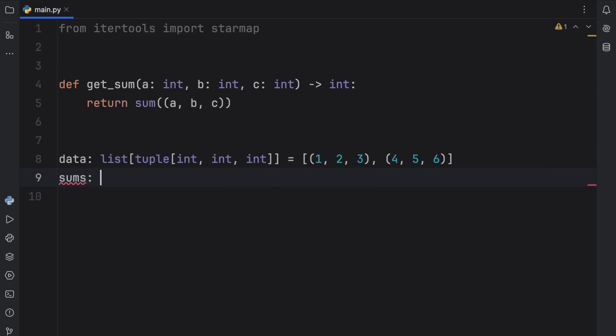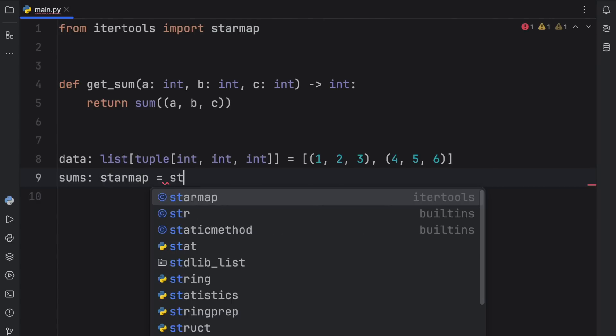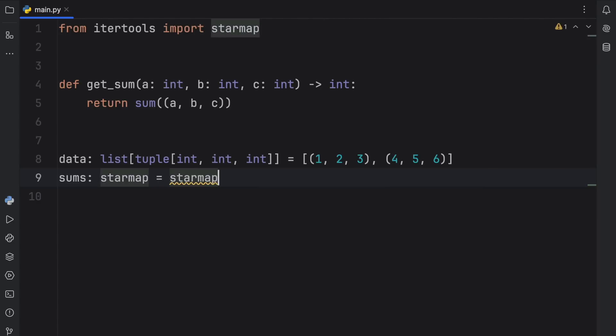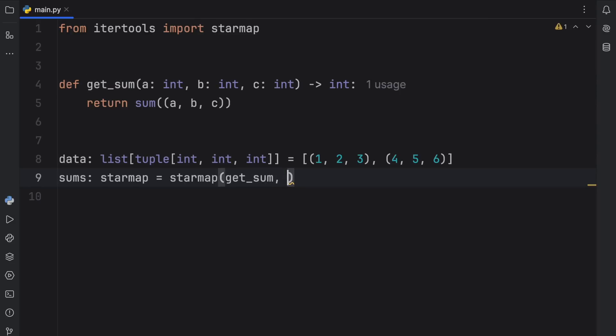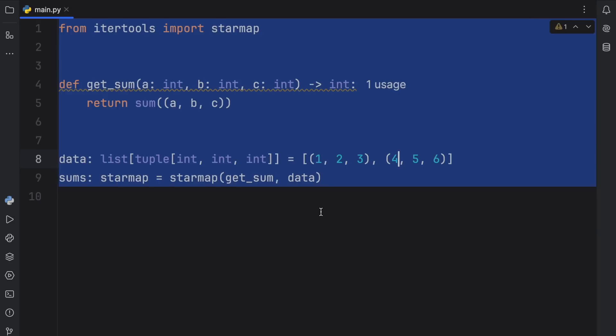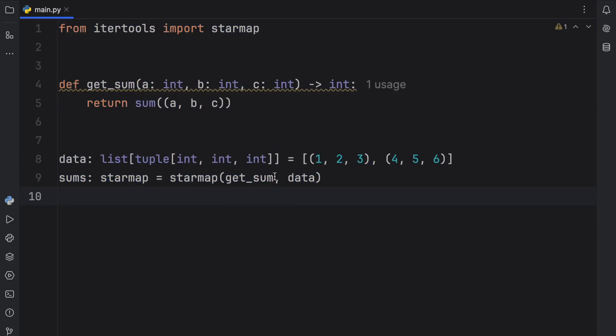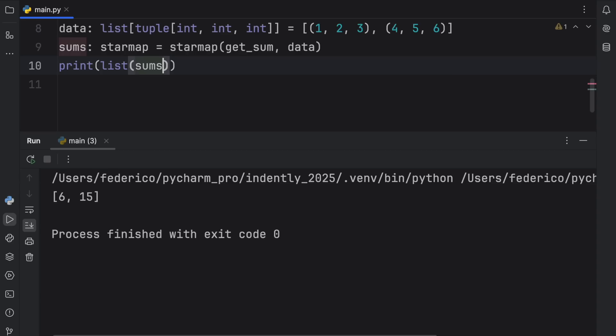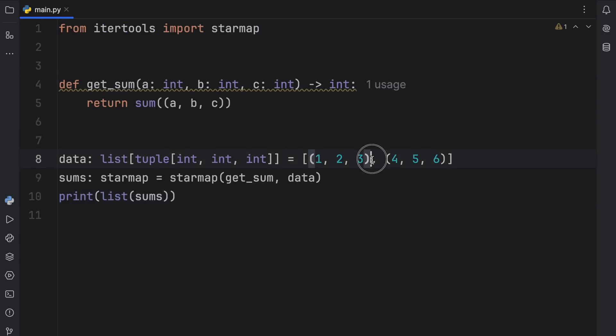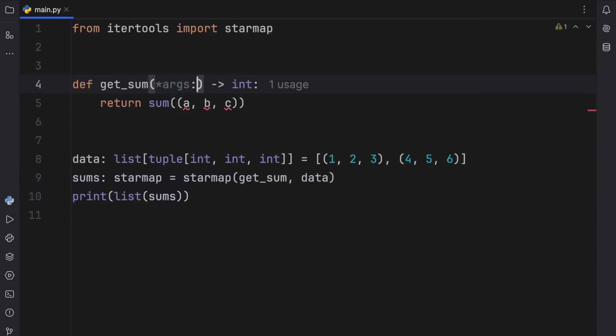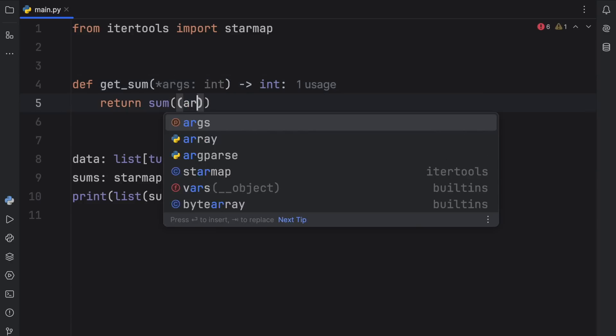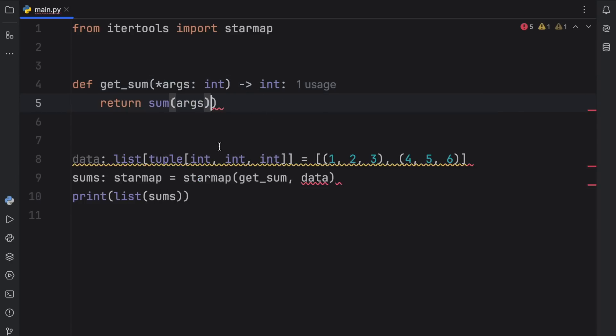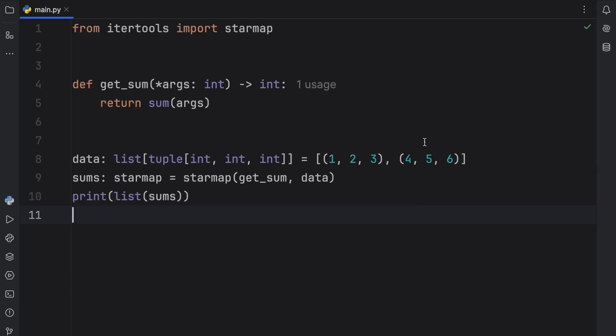Next, we can create something called sums, which is going to be of type starmap. And that's going to equal starmap with our function get_sum. And as you can see, this takes three arguments and the data that we want to insert, which is going to be the data. And what makes this different from the original map is that we can insert multiple arguments into this function. So right now, if we were to print the list of sums, you'll notice that it's going to work beautifully. We're going to get the list of sums using our function. So this was able to insert these three arguments into the get_sum function each time we ran it. And this didn't really have to be three integers. You could have easily just have inserted args of type integer and then just pass in the arguments here and remove the parentheses. And it should work exactly the same way. I just wanted to show you that you could pass in multiple arguments into that function.